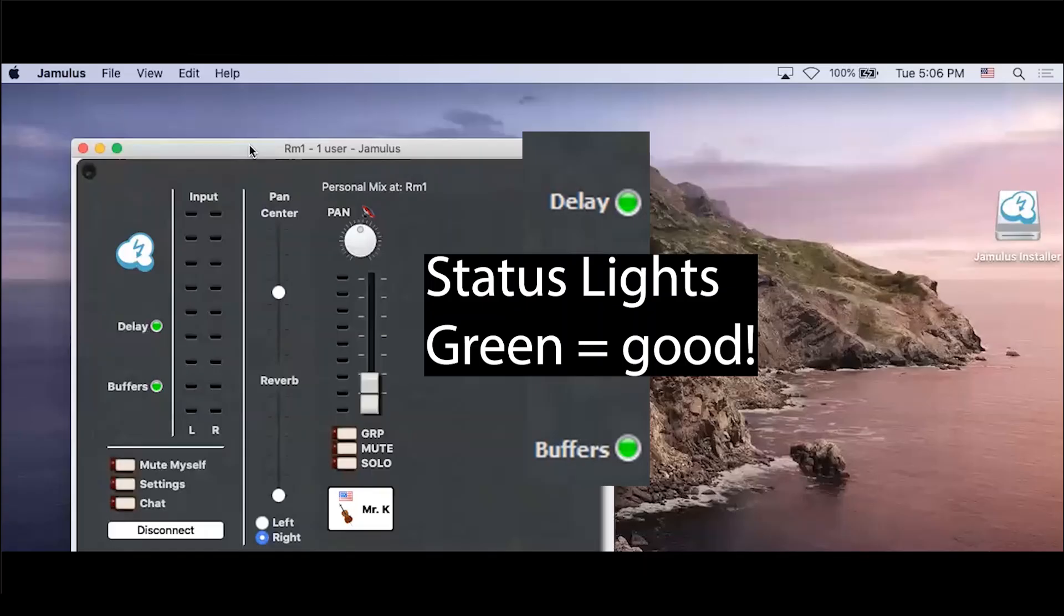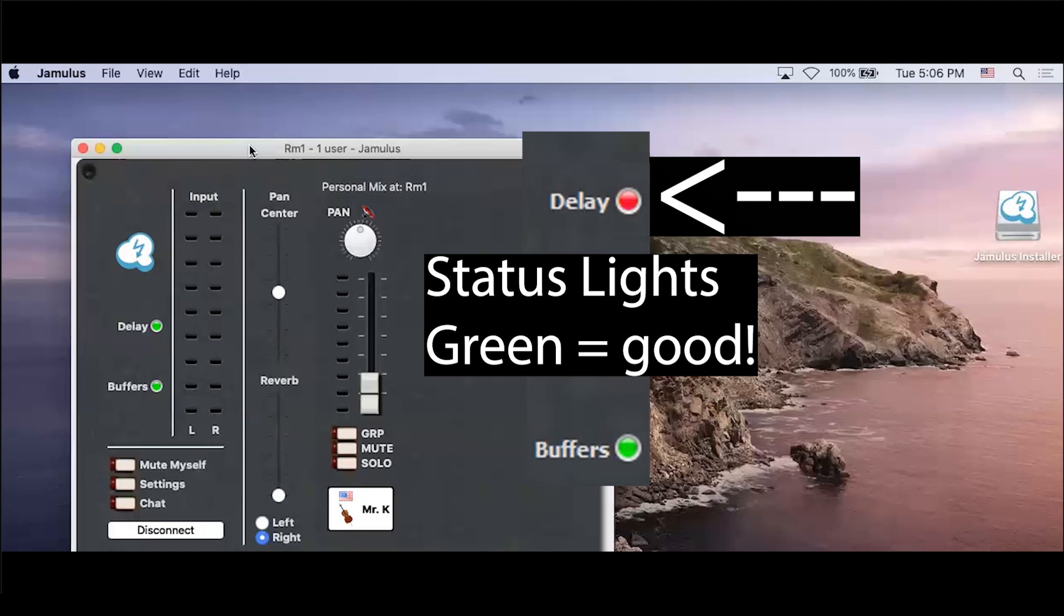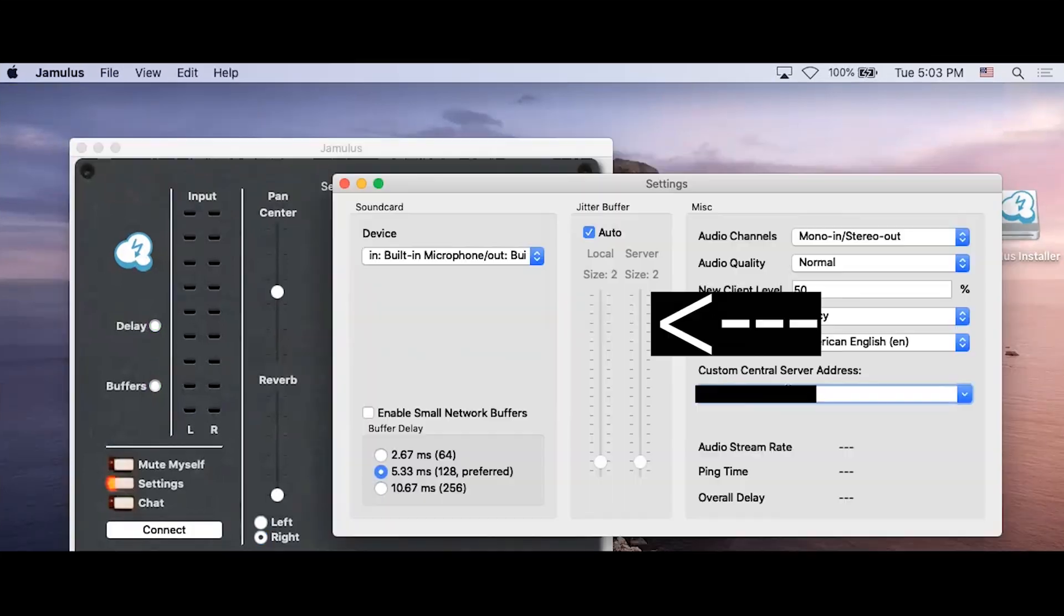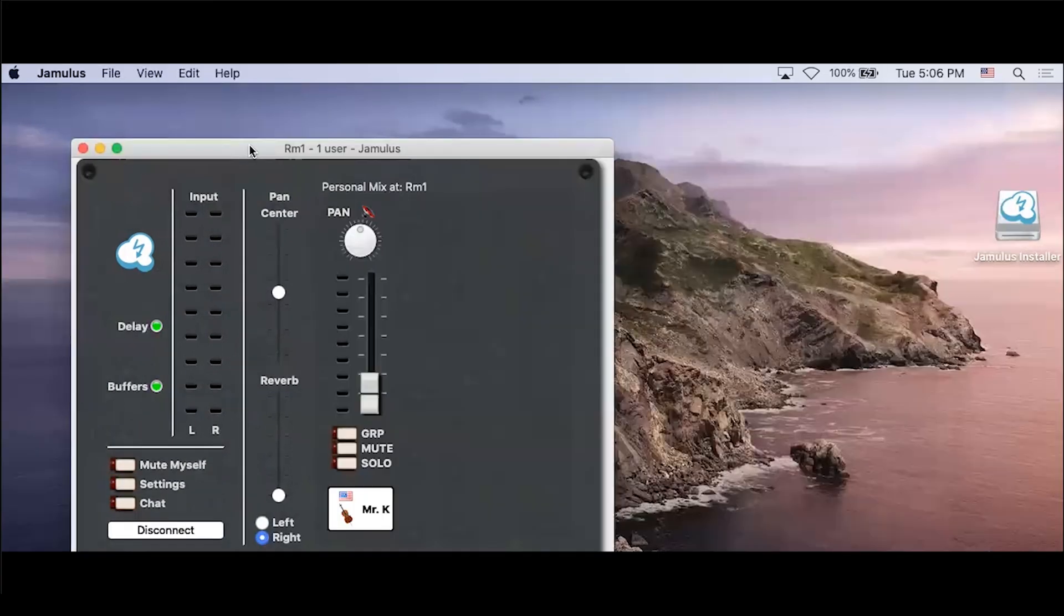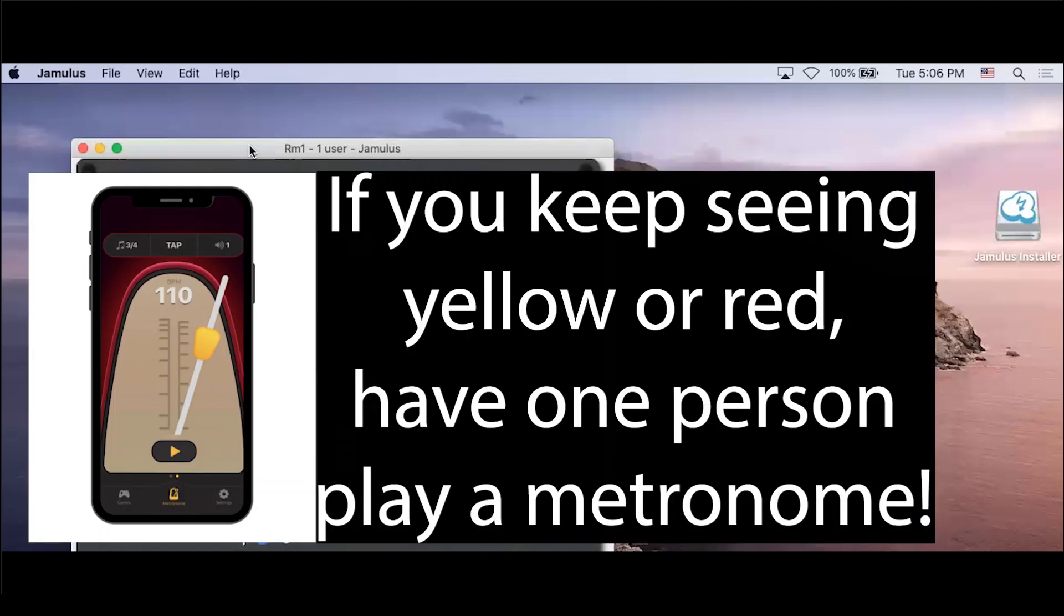Status LEDs. We are looking for green delay and buffer LEDs for ideal streaming conditions. Yellow or red lights indicate that network streaming has too much delay or interruption. Adjustments to the jitter buffer, sound card buffer size, audio quality, etc. might be needed. If significant delays persist due to connection issues, we recommend that one person in the group turn on a metronome and everyone play to the metronome.